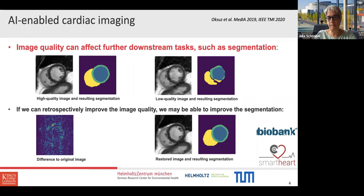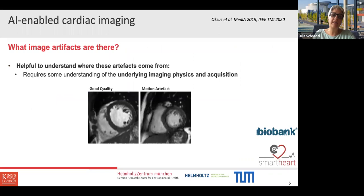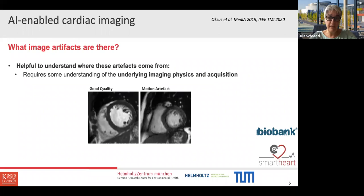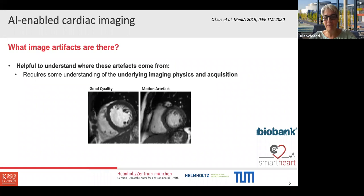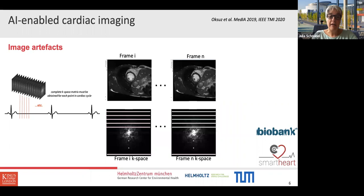It's important when working on image quality to understand what artifacts are present and what causes them. That requires understanding the image scanning system, underlying imaging physics, and acquisition. Here are two real patient images: a good quality image on the left showing a sharp, crisp view with clearly visible myocardium including the papillary muscles, and on the right a motion artifact with a smaller, darker heart and no clear outline of the myocardium to the blood pool — due to temporal motion blur during acquisition.